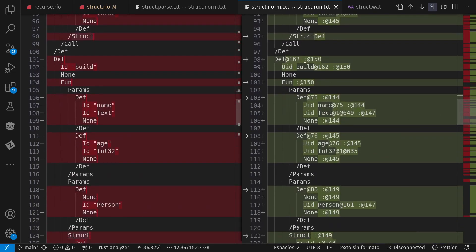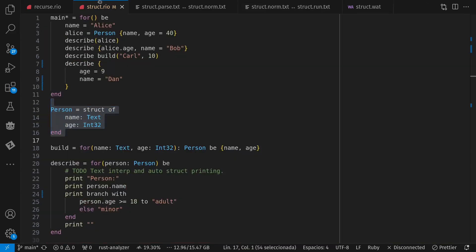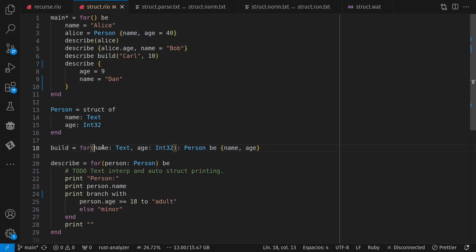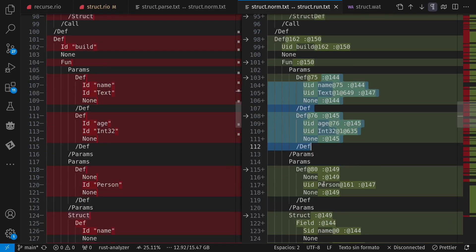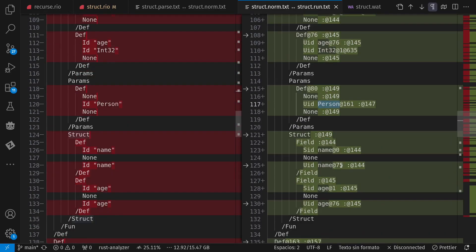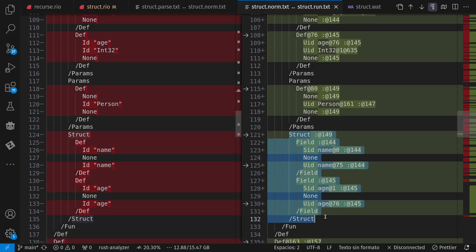And then references to struct instances, like for example, in that build function, which creates a person struct instance from positional parameters. Here's those positional parameters, the return type, and then the struct instance, which no longer says struct def.